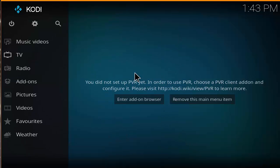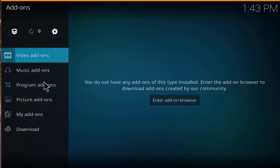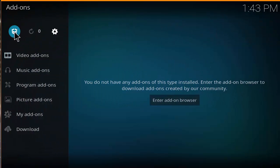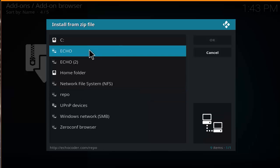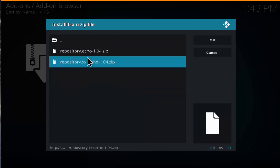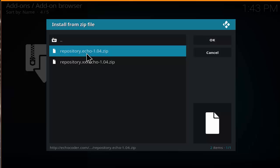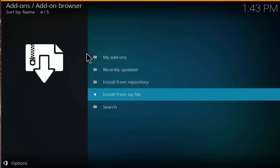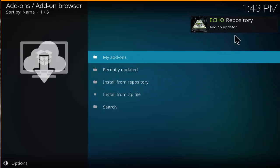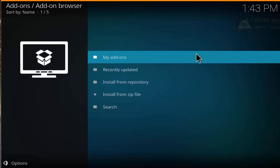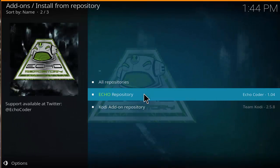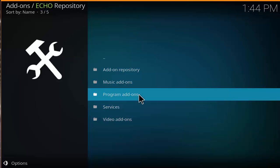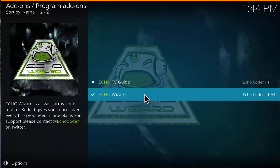Head back to the Kodi home screen and click on add-ons. You'll see a little package box — that's the add-on browser — go ahead and select that. Then select install from zip file, click on the echo link we made earlier, and click on repository.echo-1.0.4.zip. On the right corner you should see an enabled icon in just a few seconds. Now that we have the echo repository installed, click on install from repository, then click on echo repository, then program add-ons, and select the echo wizard.